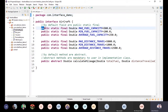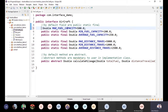We need to remove the Car and Runnable code. We need to use maximum fuel capacity, minimum fuel capacity, average fuel capacity, maximum distance travel, minimum distance travel, and average distance travel.